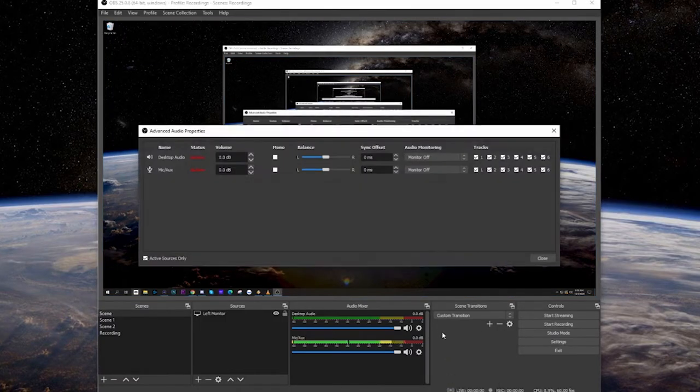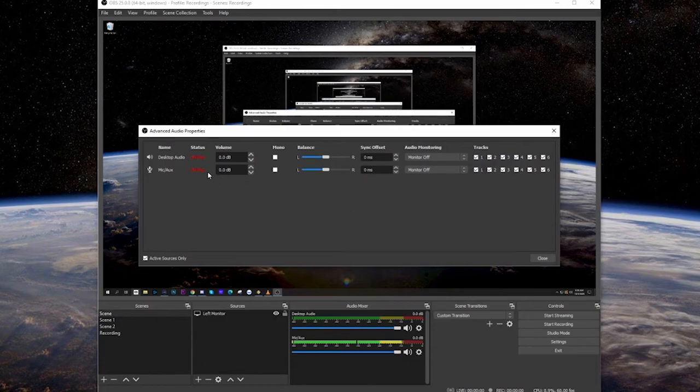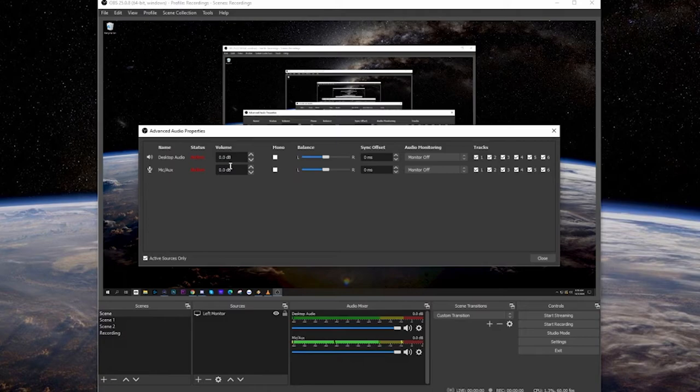Go to advanced audio properties, and make sure it's also set to 0 dBs. You don't want to have any adjustments here. In this way, everything is baseline and all of your adjustments are in OBS.